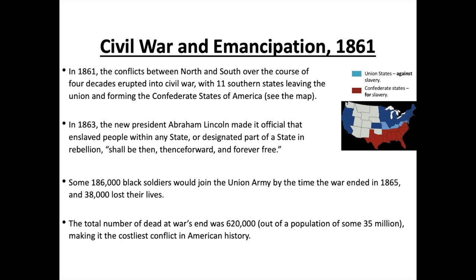If you look at the map, the blue states are those against slavery — the Union states — and the red ones down here are the Confederate states, the southern states that want slavery for their plantations. In 1863, President Abraham Lincoln made it official that enslaved people within any state in rebellion shall be forever free. Some 186,000 black soldiers joined the Union army by the time the war ended in 1865, and 38,000 lost their lives. The total dead was 620,000 out of a population of some 35 million, making it the costliest conflict — meaning the most lives lost — in American history.